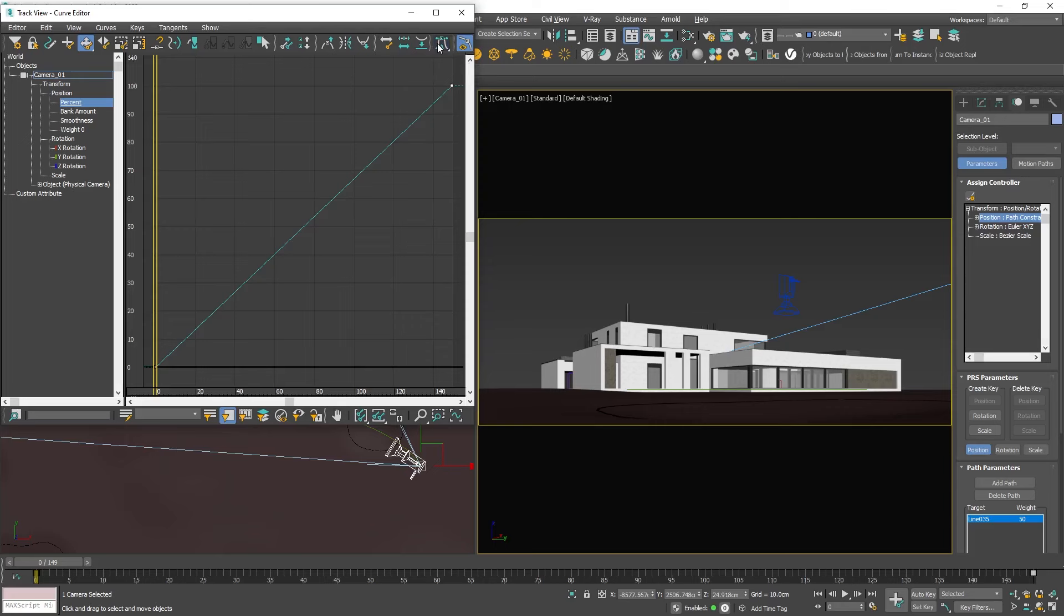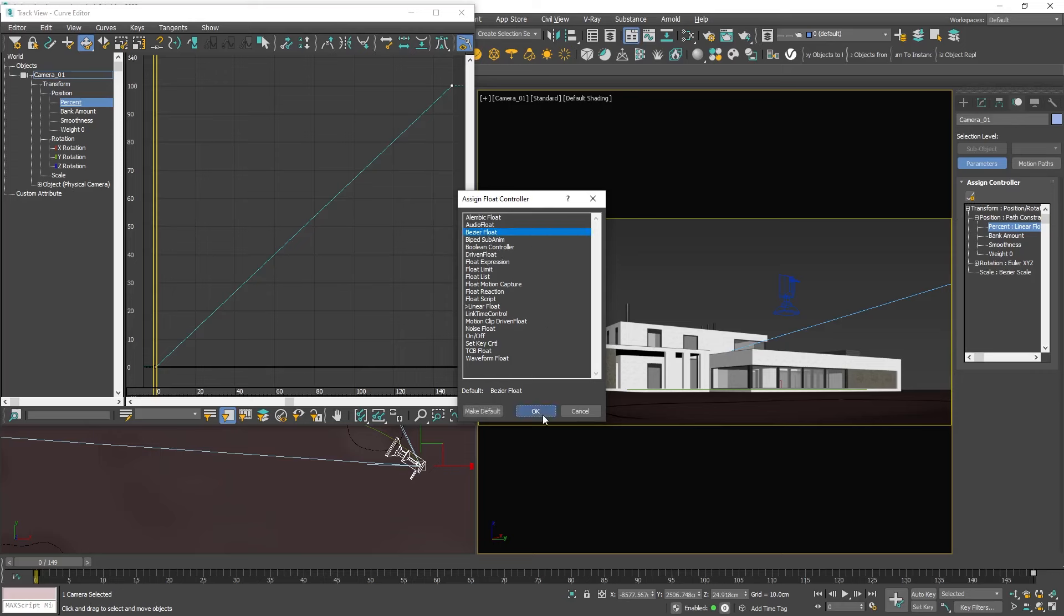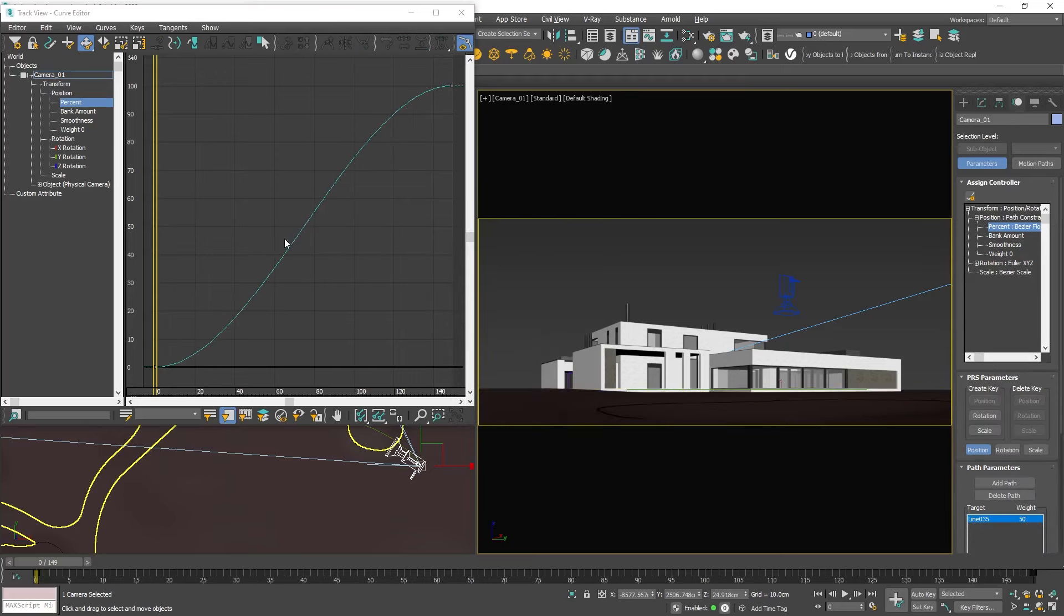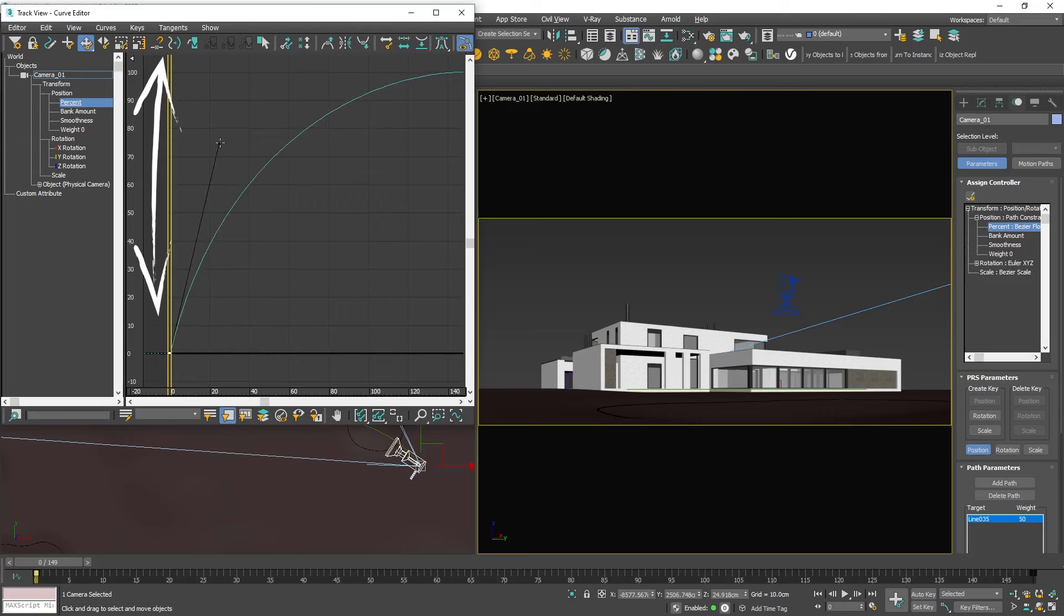Note that if I select the Auto Tangents option on a key nothing is happening. To make the key points bezier curves which is what I want, go back to the controllers list. Under position select percent linear flow. Now add a controller bezier flow. OK now the line is not straight. If I select the start point and click on Auto Tangents I can manipulate the curve.